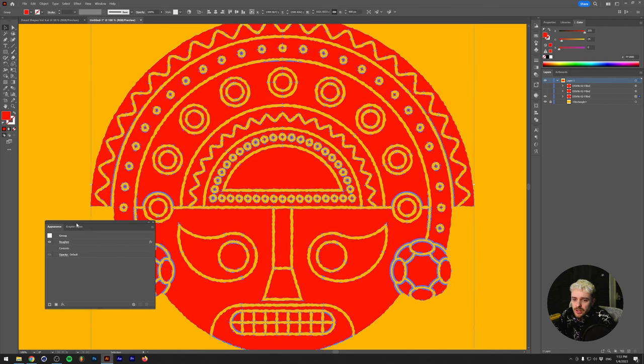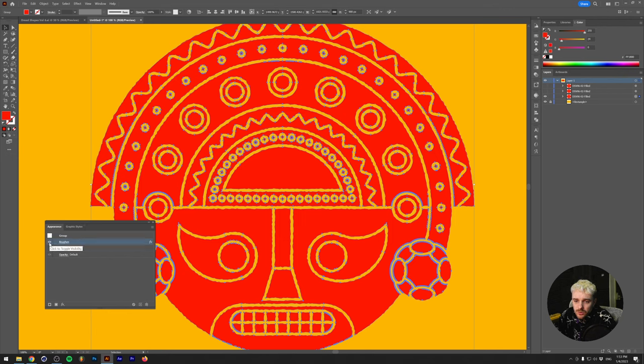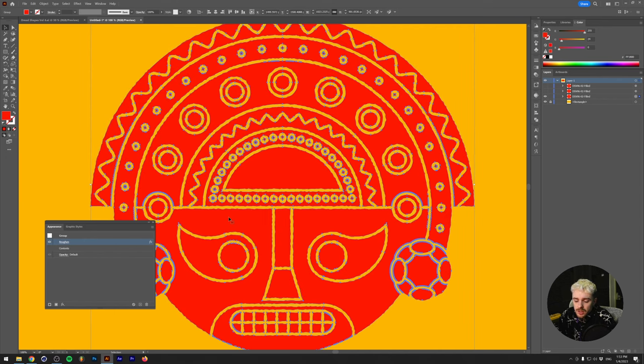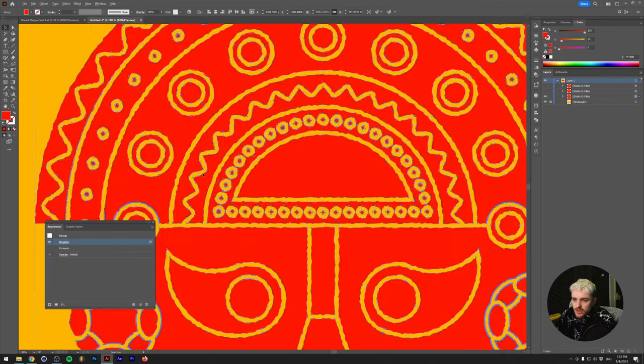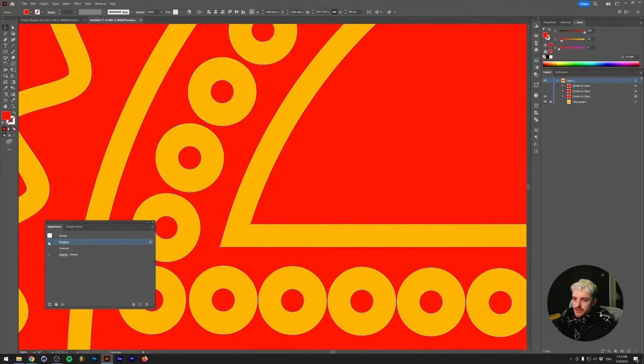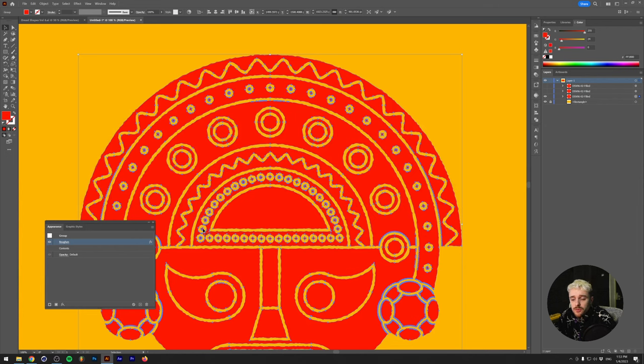So let's just select this once again. And you might have already saw it, but under the appearance panel, there's now also a roughened effect here. And the cool thing is we can toggle this on and off if you want to see the difference. So this is without, this is with. It's a little bit hard to see, so let me just zoom in a little bit closer. So this is with the roughened effect and this is without the roughened effect. Very straightforward, really simple.